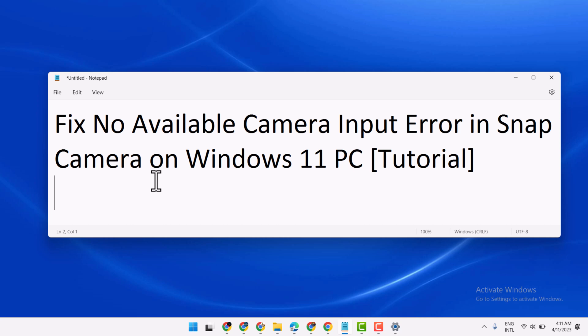Hello friends, in this video I will show you how to fix no available camera input error in Snap Camera on Windows 11 PC or laptop.